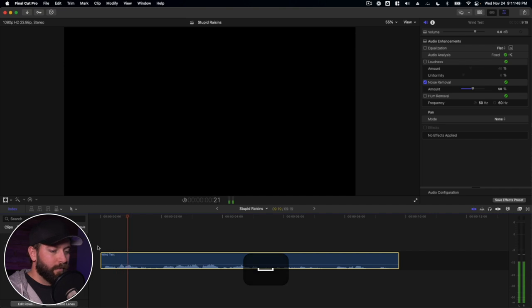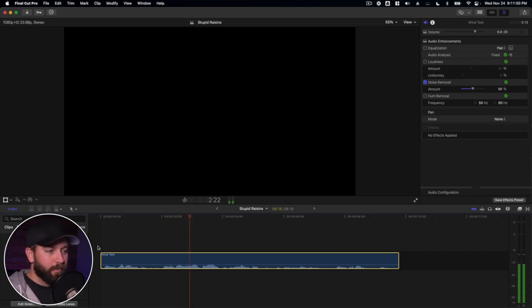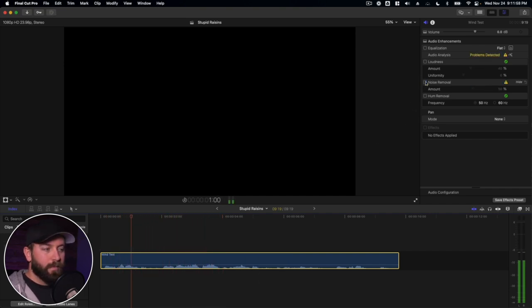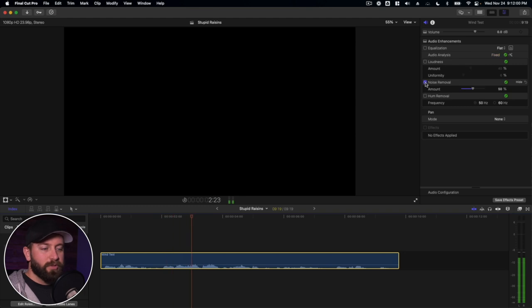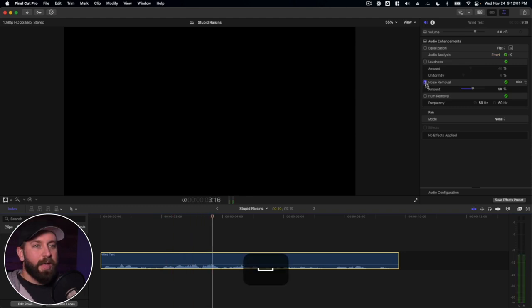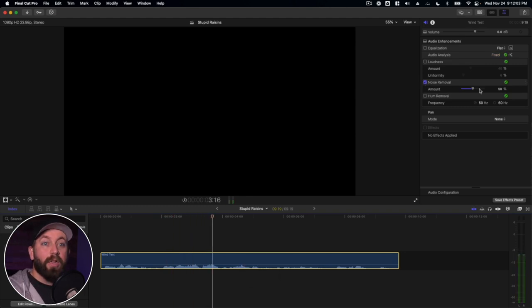So let's see what that did. Wind test. One, two, three. Wind test. One, two, three. Yeah, so you can hear it took out a lot of that.